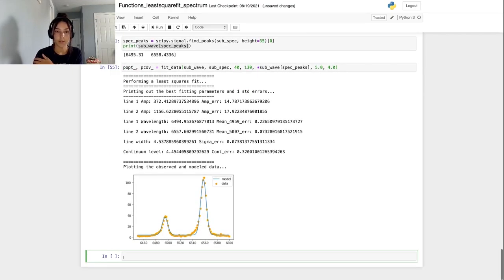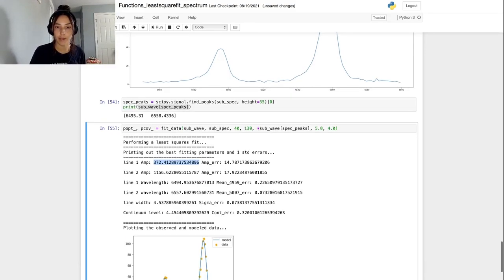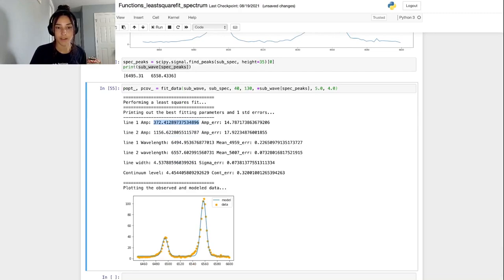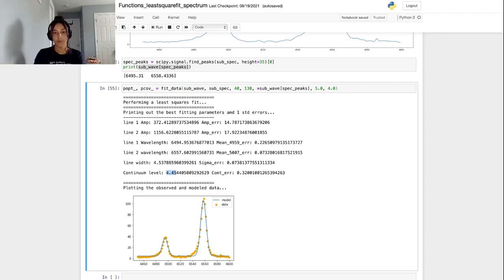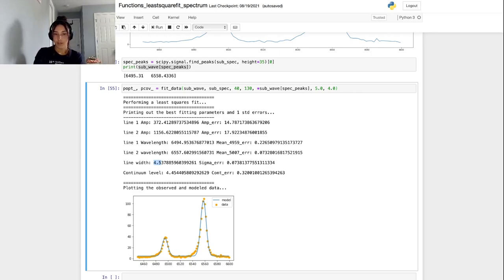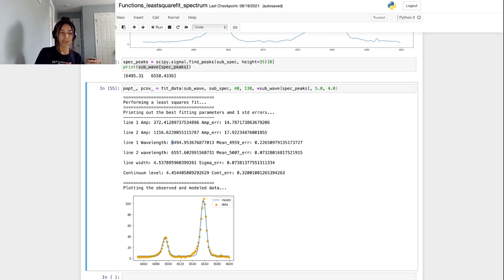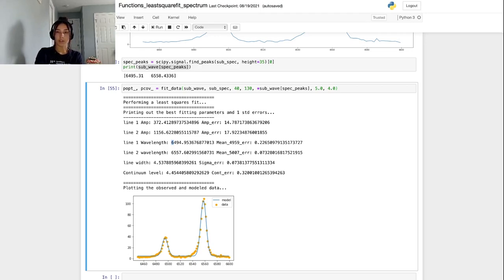This looks pretty good. Again, like I said, the amplitude is not exactly what we would read off of a plot. And that's because it's being divided by the standard deviation times some factor of square root of 2π. And then it looks like the continuum level was about 4.5. Line width is about 4.5. Amplitudes are 1150 and 375. And then our two wavelengths, which is what we need to get our redshift. It says that the oxygen 3 4959 emission line has been shifted to 6494. And the 5006 or 5007 emission line is at 6557.6. So we can try and calculate the redshift now using these shifted wave centers.